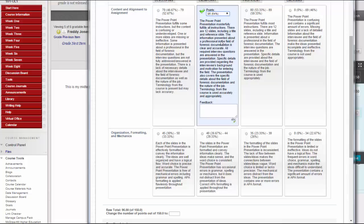Optionally, type Feedback to the student in the text box that appears when a cell is selected.